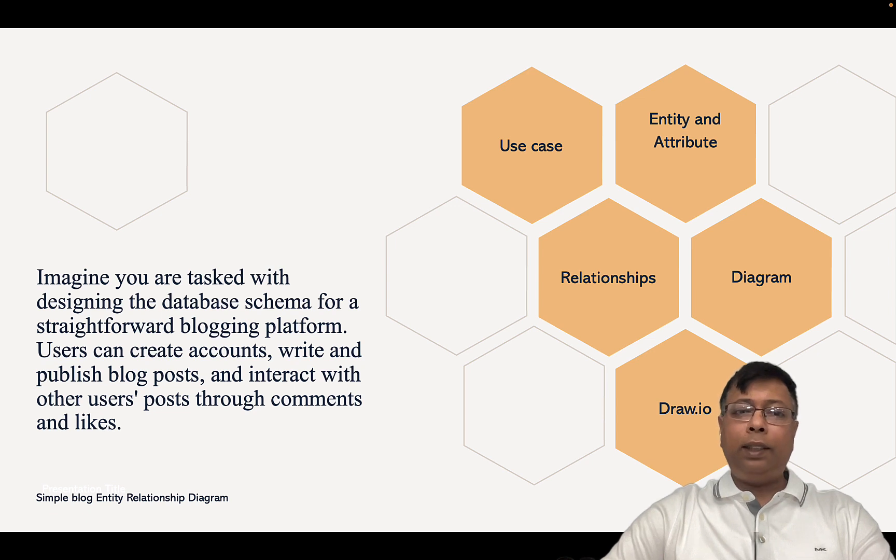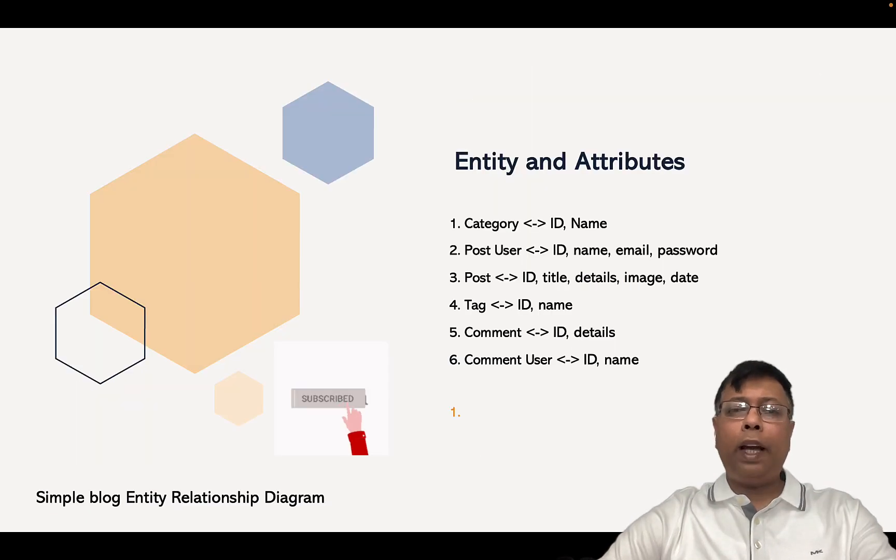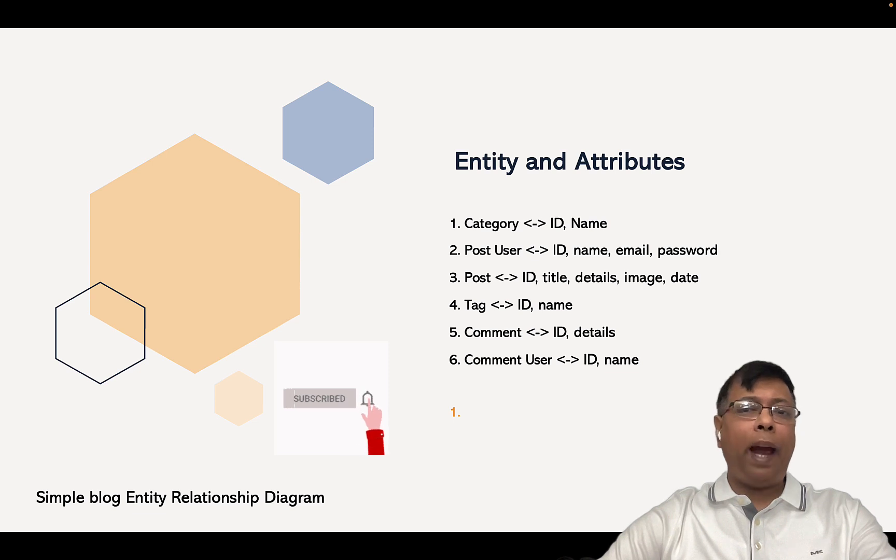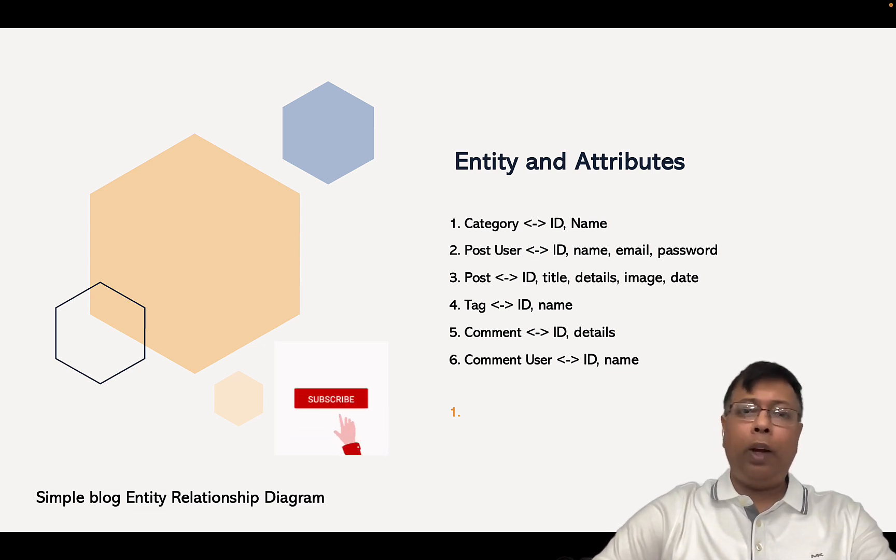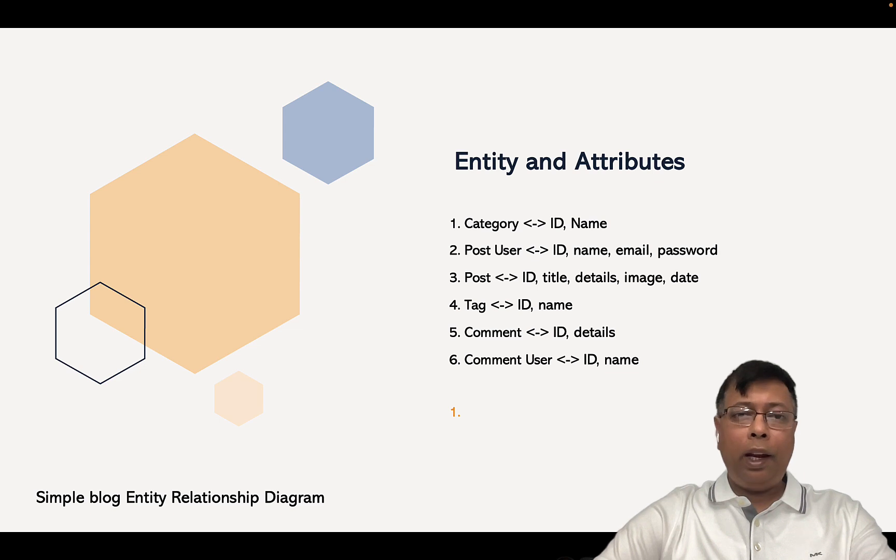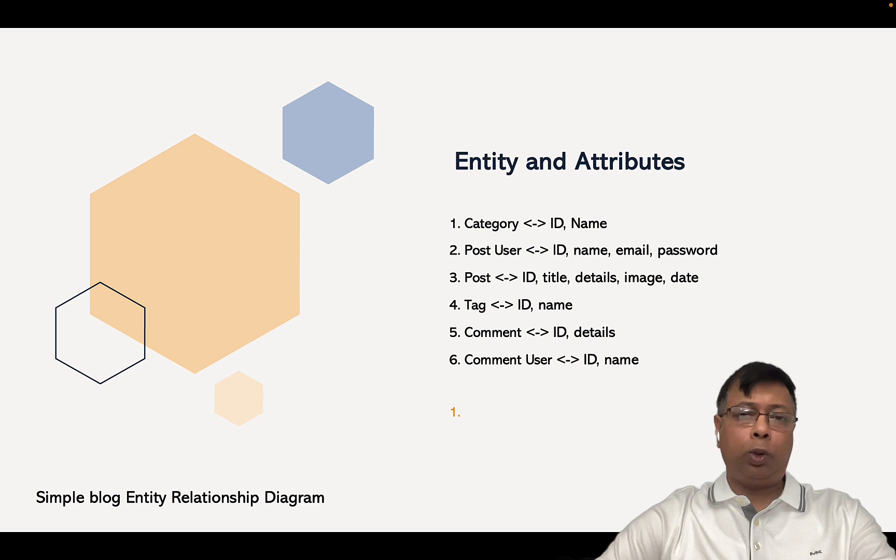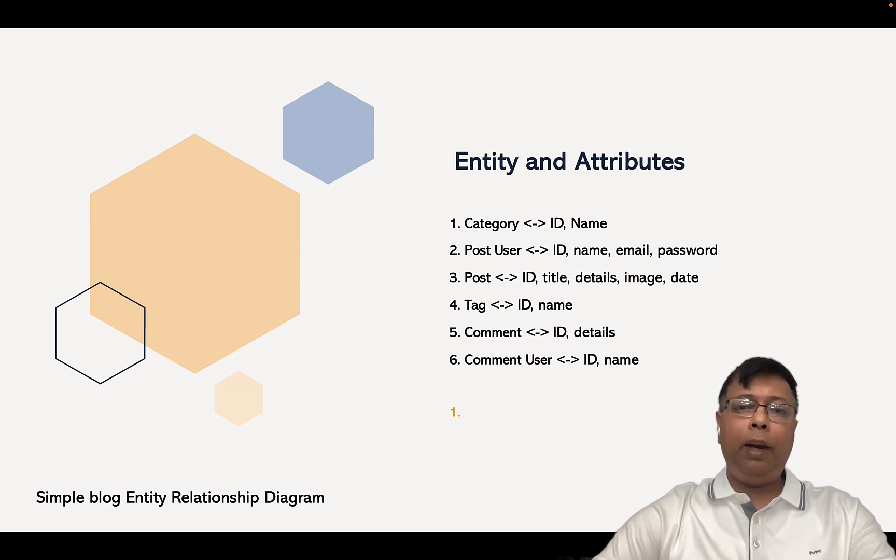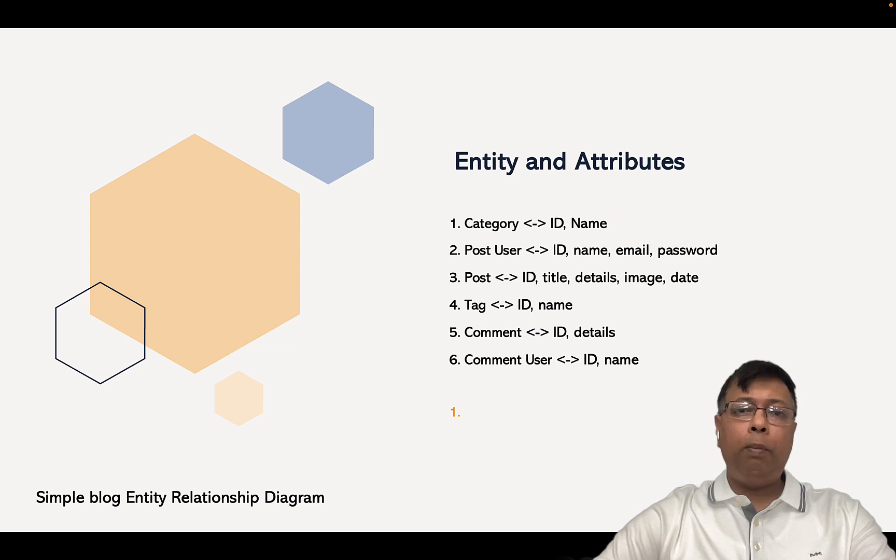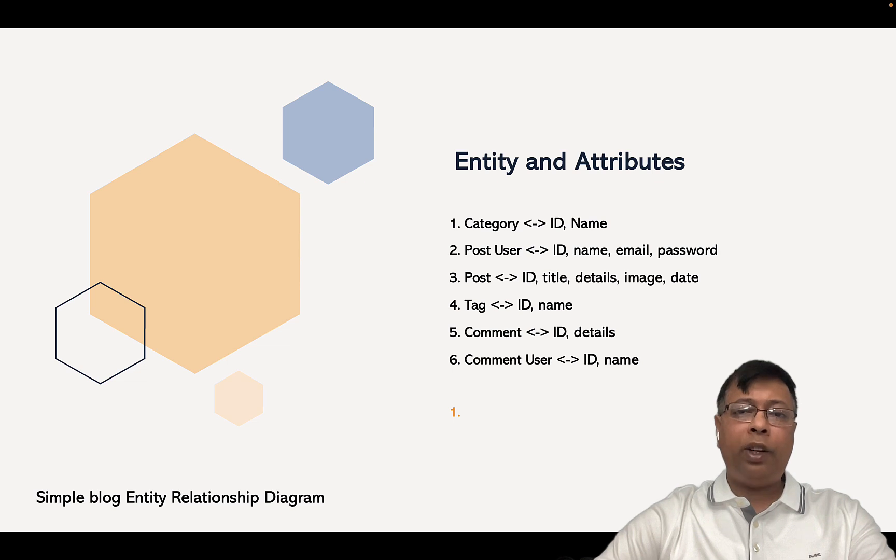So let's see the entities and attributes for this. Blogs have to be for some category like science or history. So there will be a Category entity. Second, somebody has to write the post, so there will be a Post User with ID, name, email, and password because we don't want anyone to just come and write. At least we should know who has written the post.